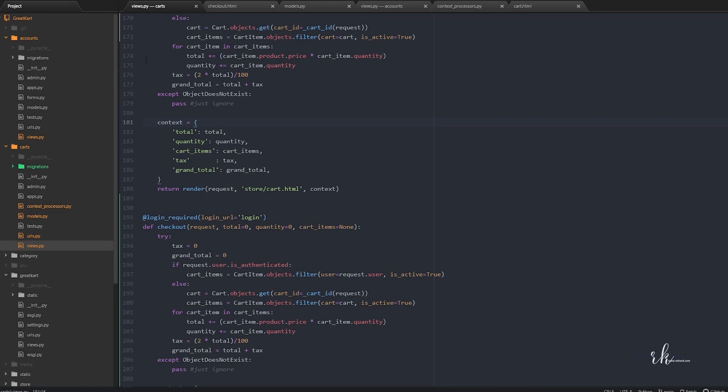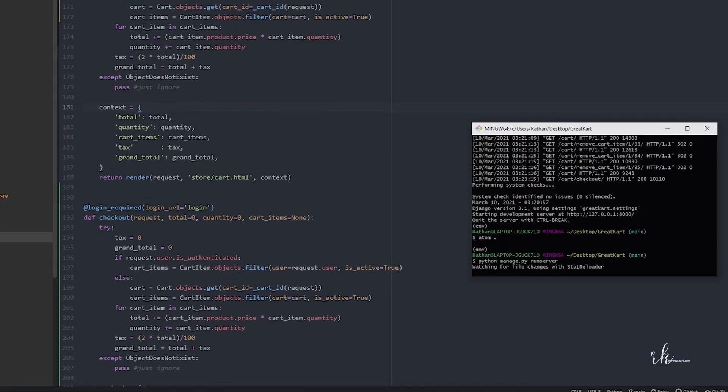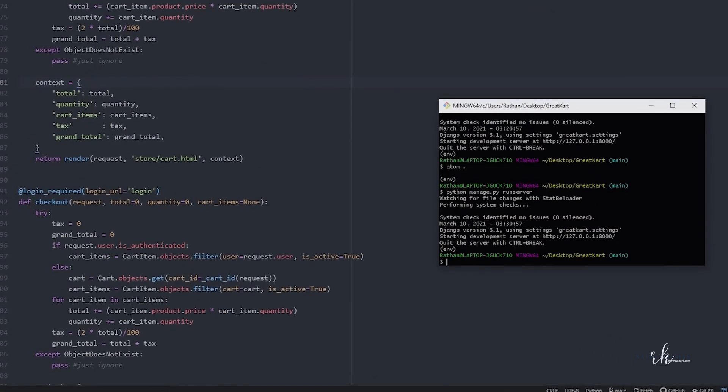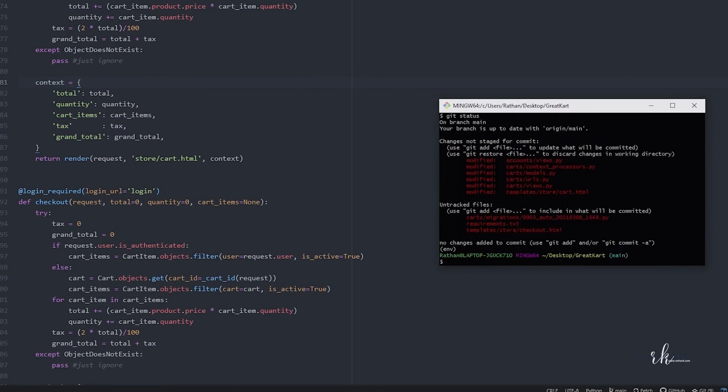We have some code to push to GitHub. I'll stop the server to see what's there to push. We have some account and cart context changes. I'll do git add -a.